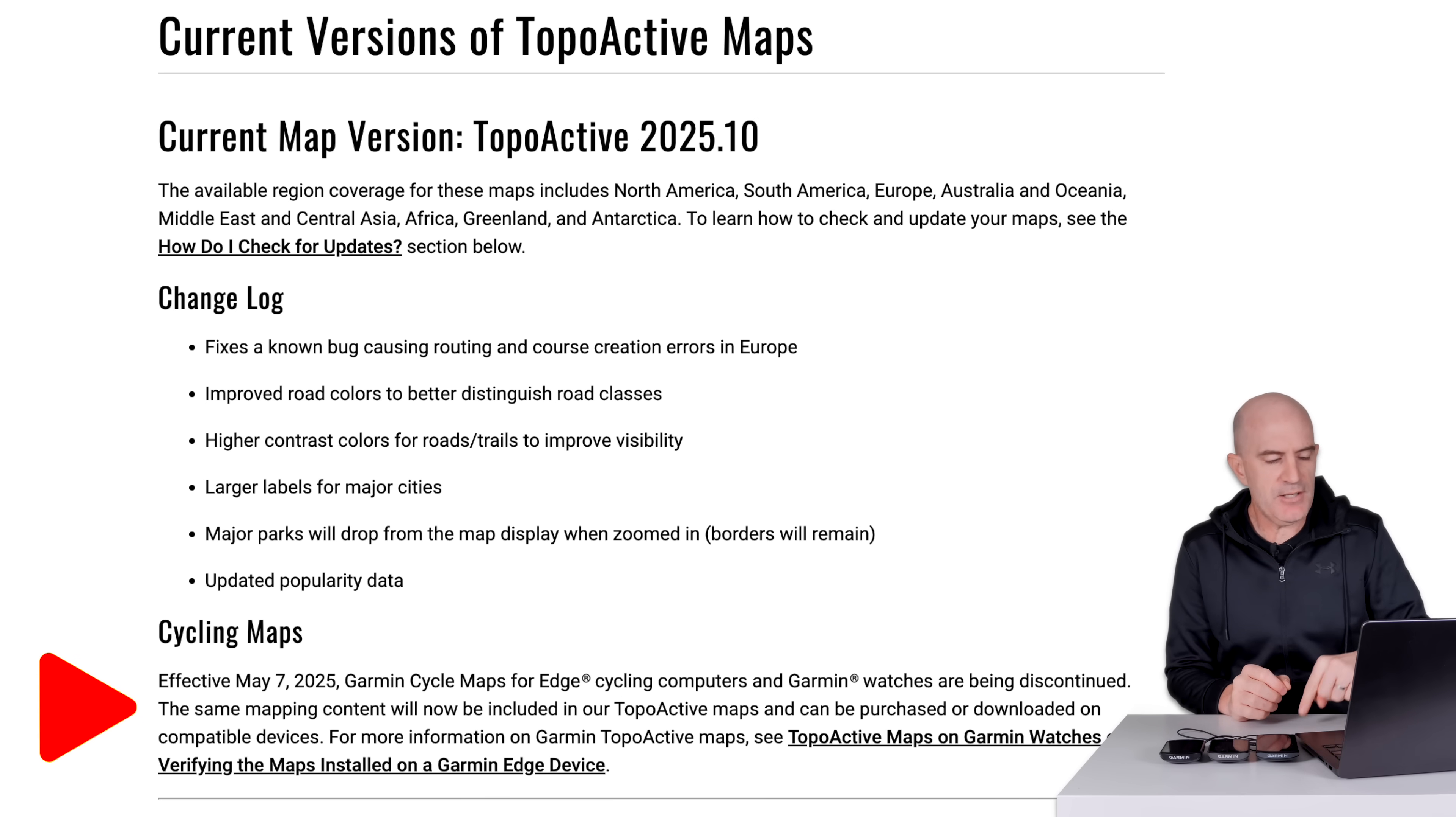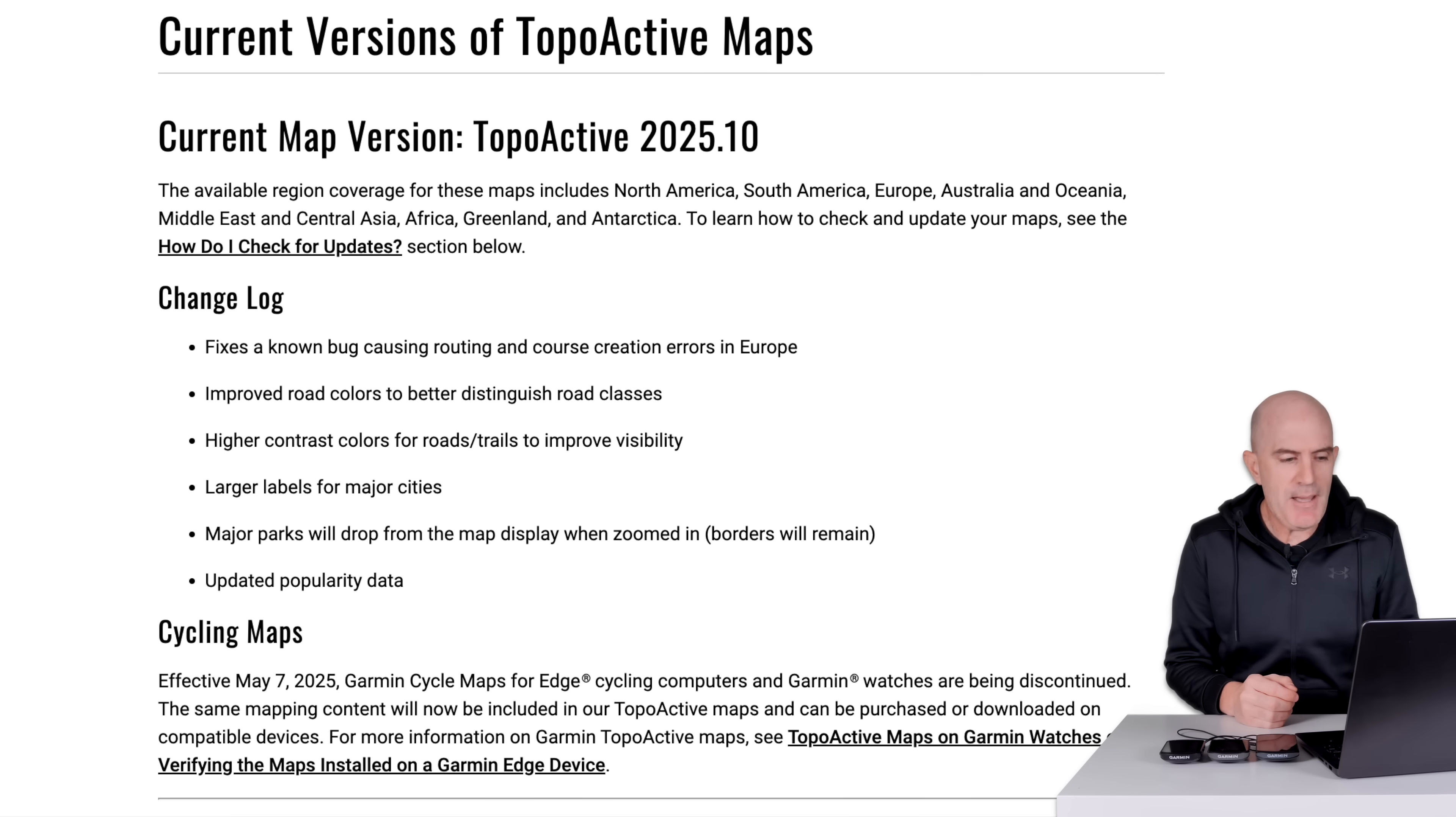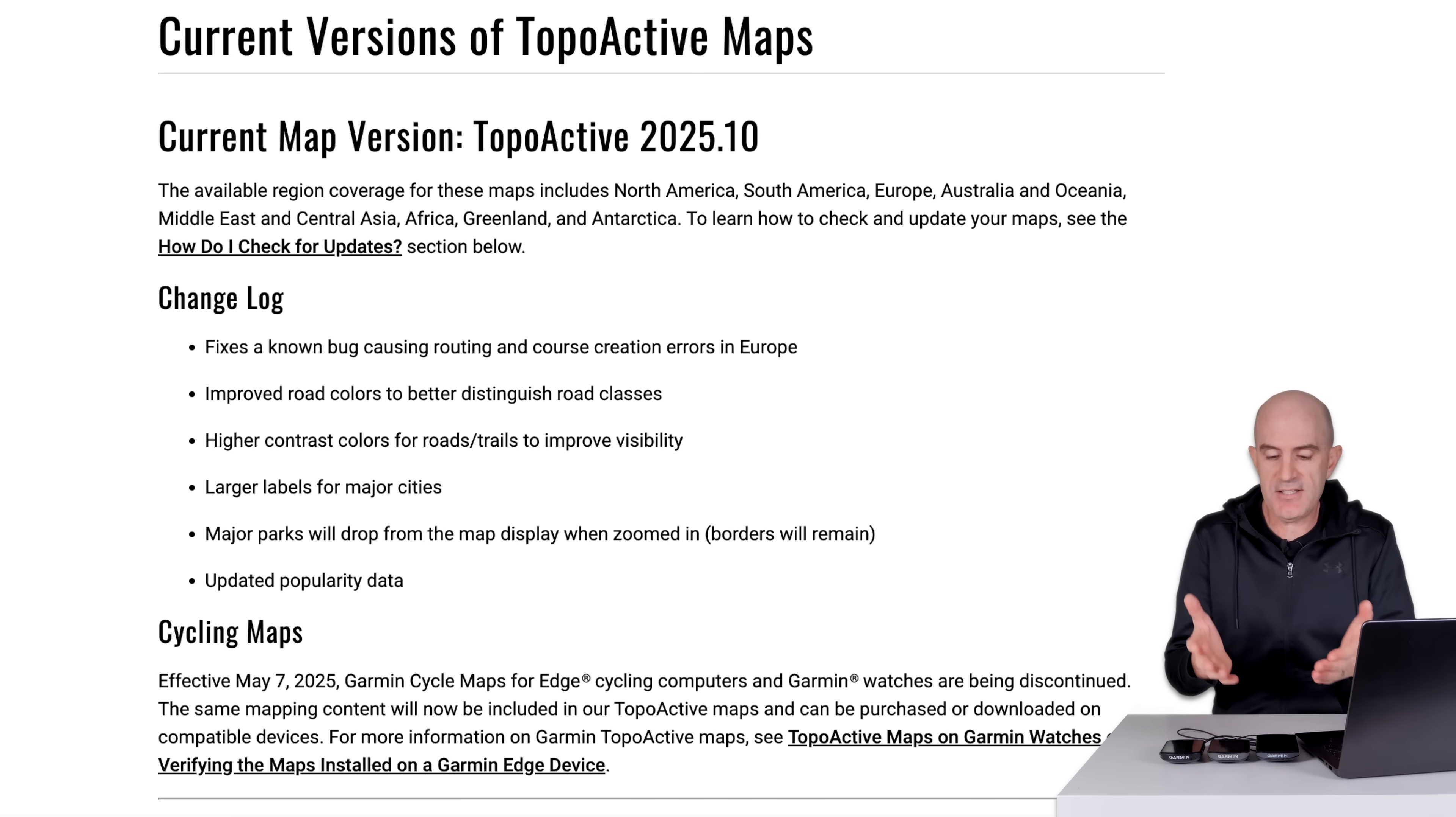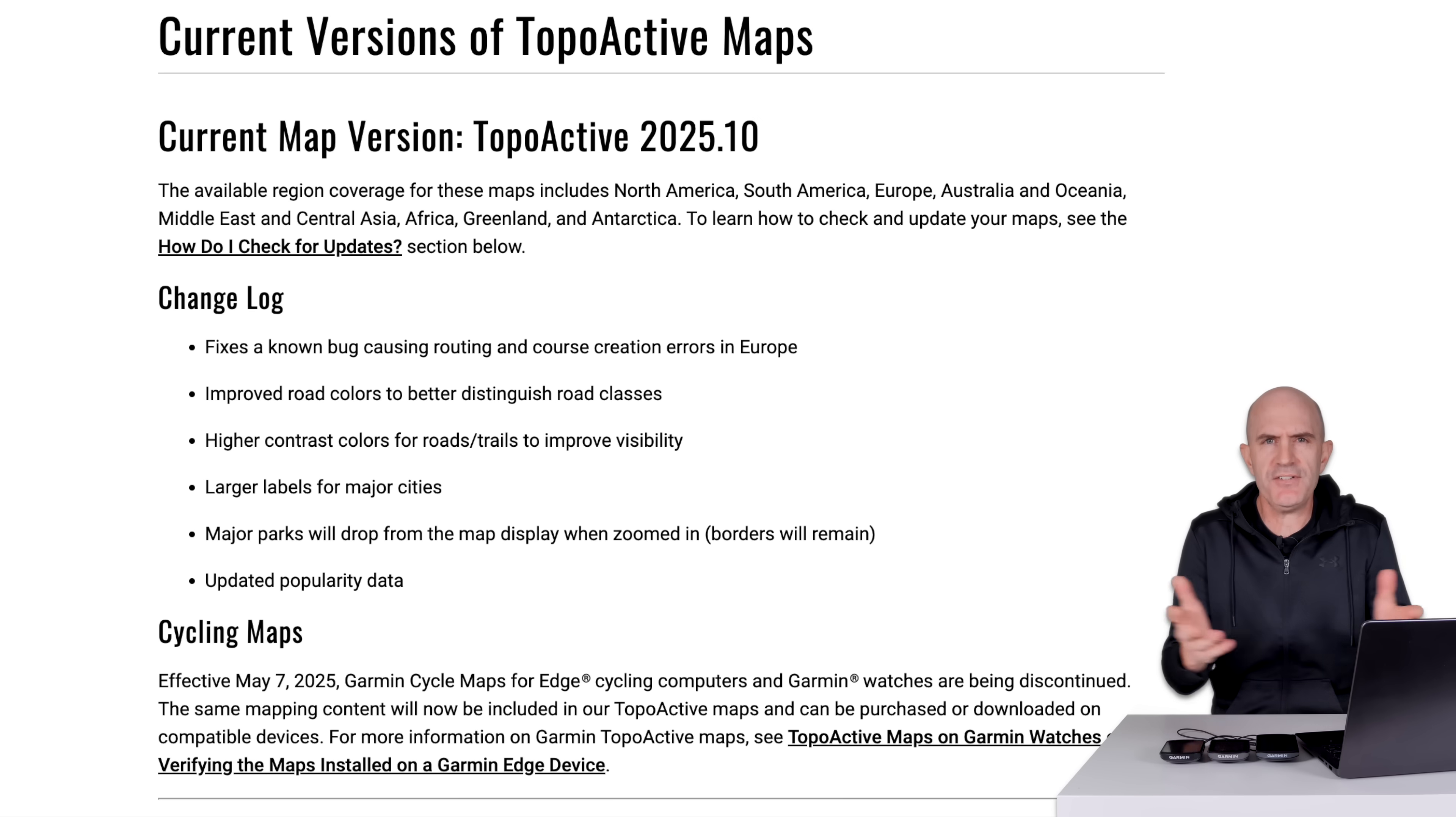Now have a look at this one. Cycling maps right here down the bottom we'll start at. Effective May 7th, 2025. Garmin cycle maps for edge cycling computers and for Garmin watches are being discontinued. The same mapping content will now be included in our topoactive maps and can be purchased, or downloaded on compatible devices. I hope what they mean there by purchased or downloaded is that the or downloaded part guarantees the people who own these devices, who were sold them with free mapping updates, continue to have free mapping updates. This has been the case with topoactive 25.10, which rolled out a few weeks ago.